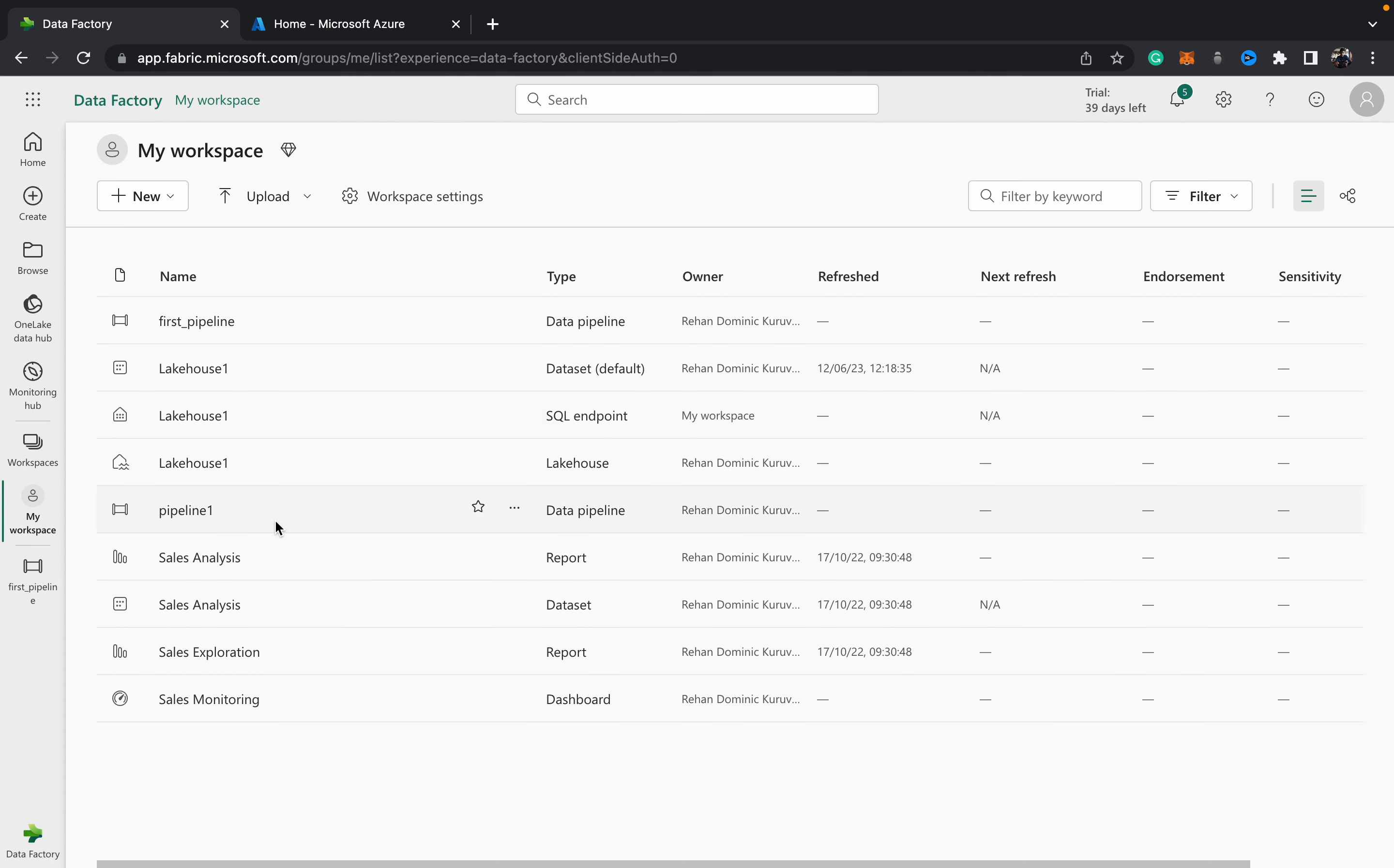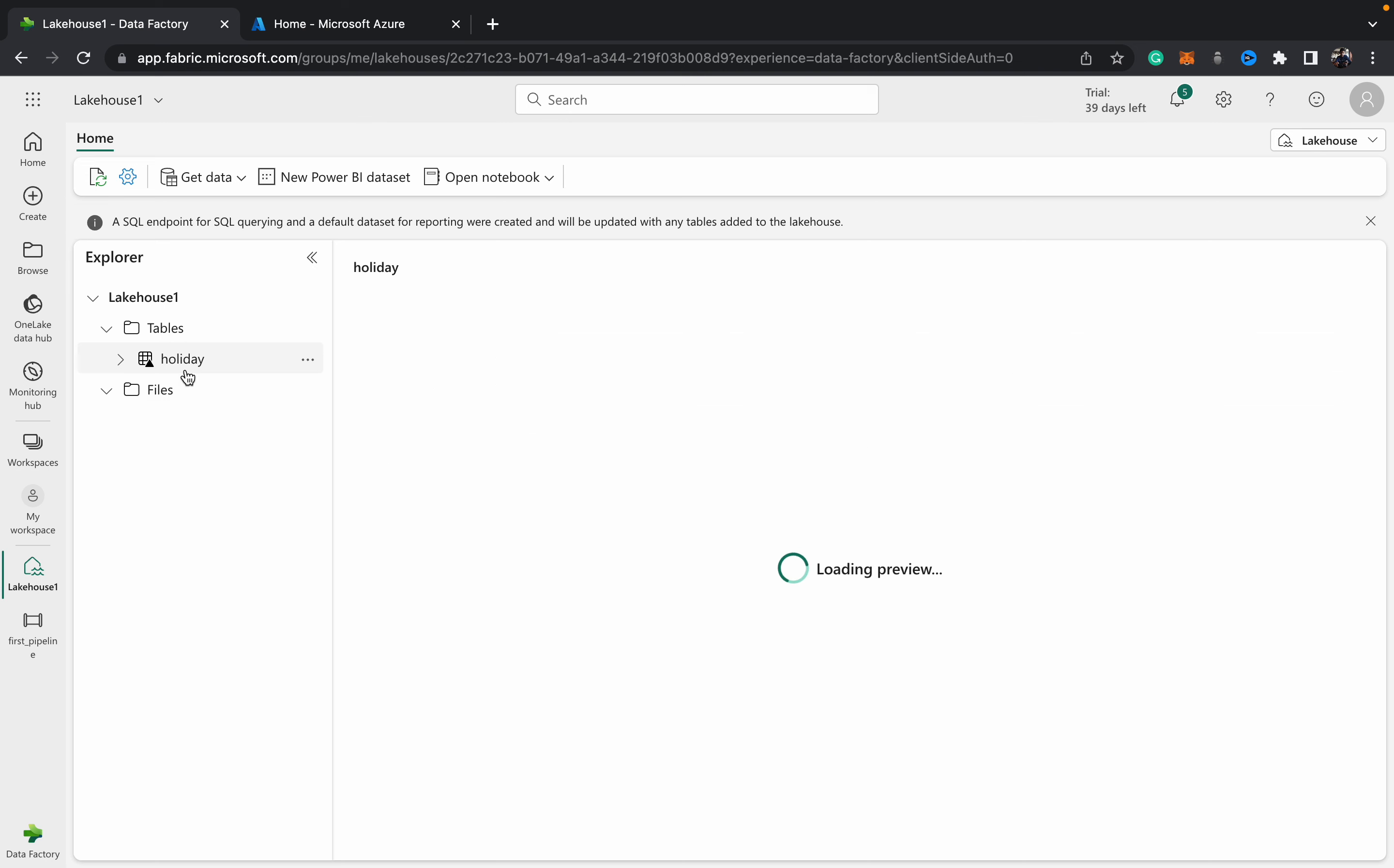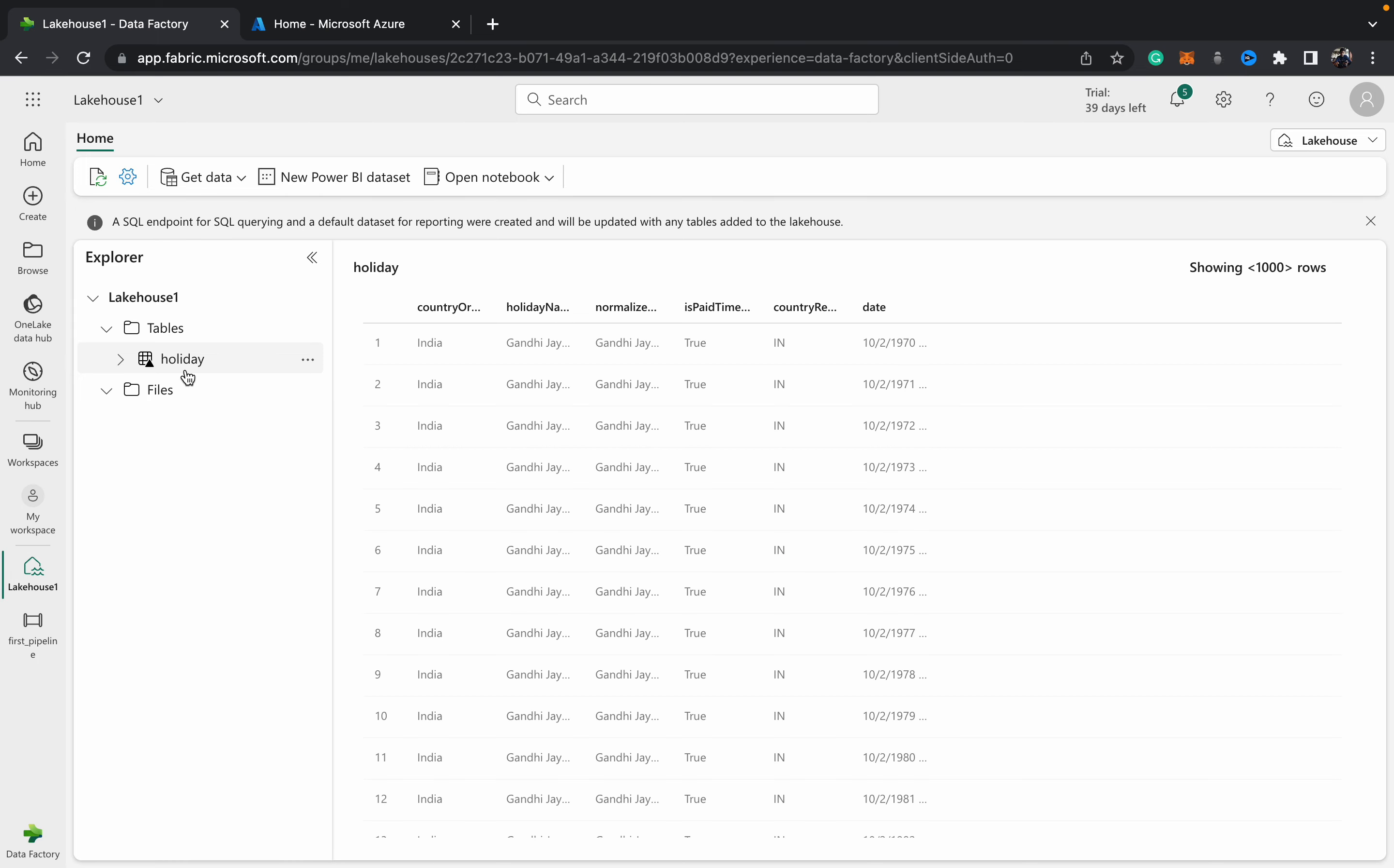Just to verify that it's working, we can go back to your workspace, go to the lakehouse that we created earlier. I'll link to a video of how to create a lakehouse. In the table section you can see the table that we had created using this pipeline, Holiday, from the holiday parquet sample file which is available in the copy data wizard.